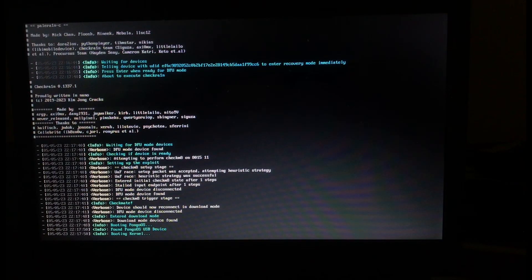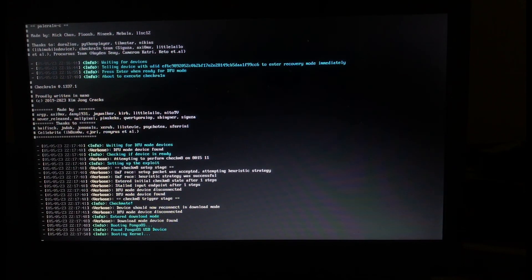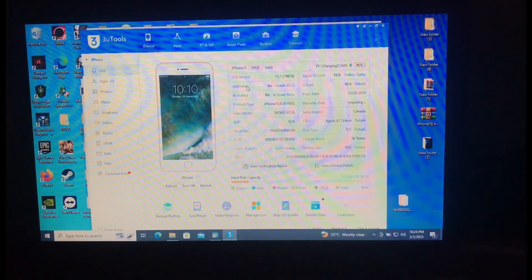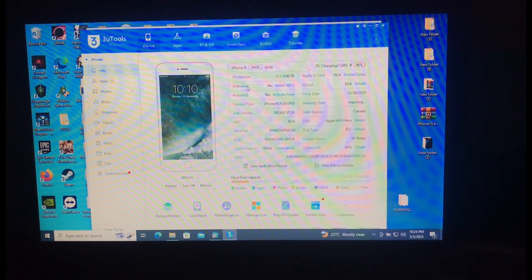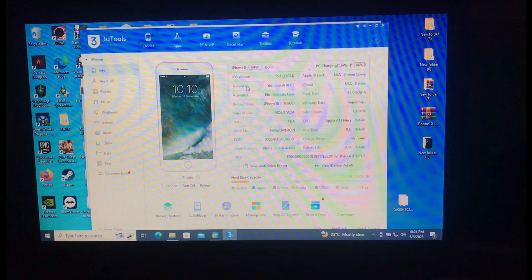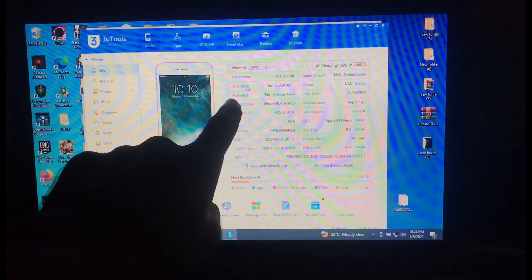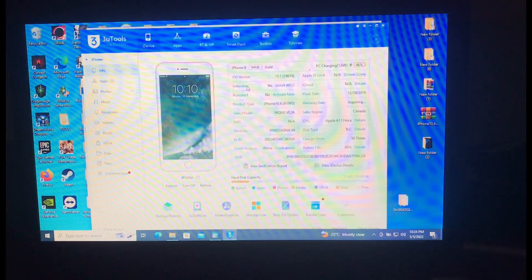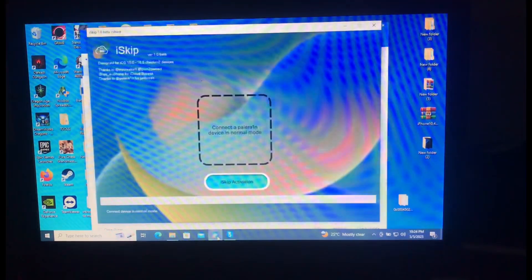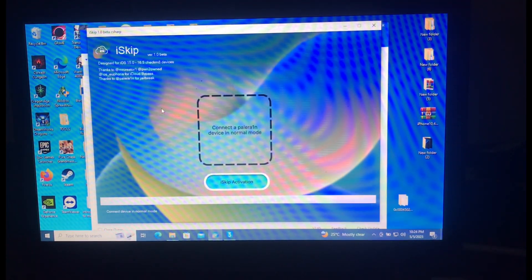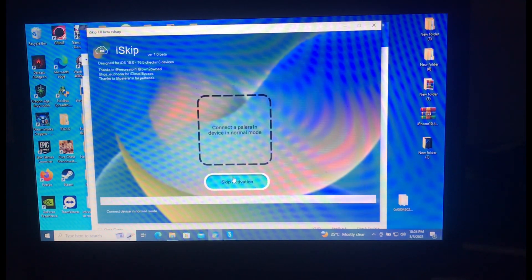The progress counter is advancing — the device is being processed. My device is now connected and in no-mode. Just press 'Skip Activation' and it will take less than a minute to activate your device.